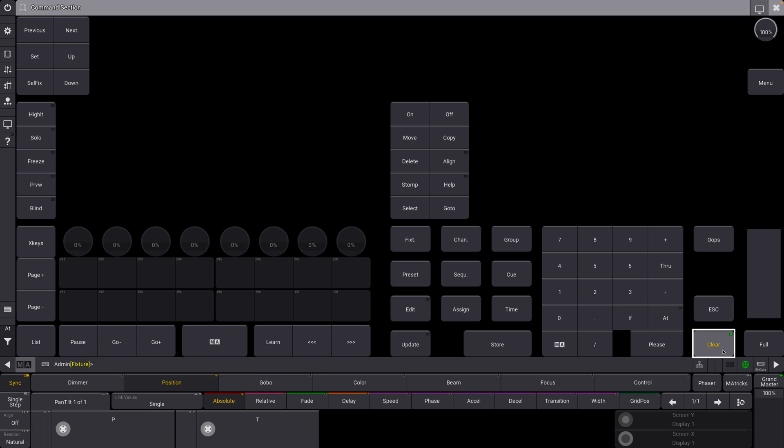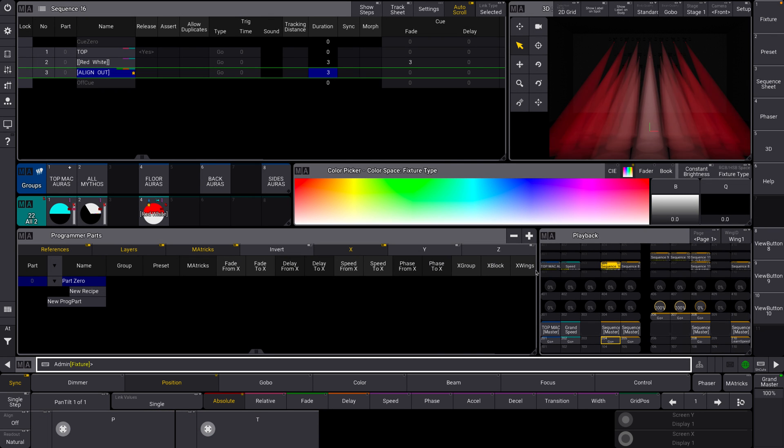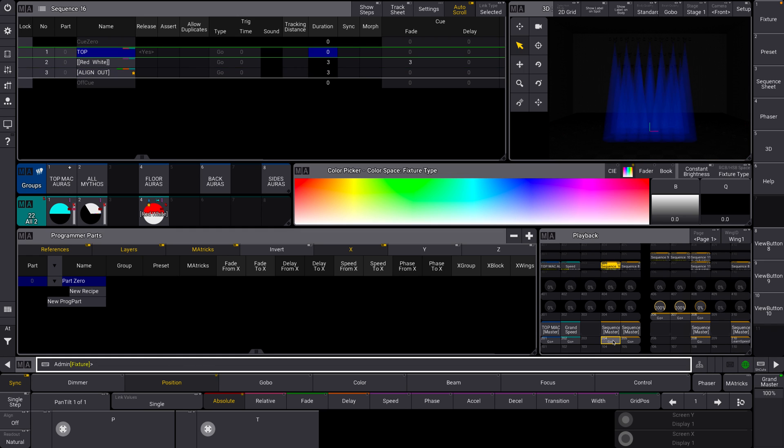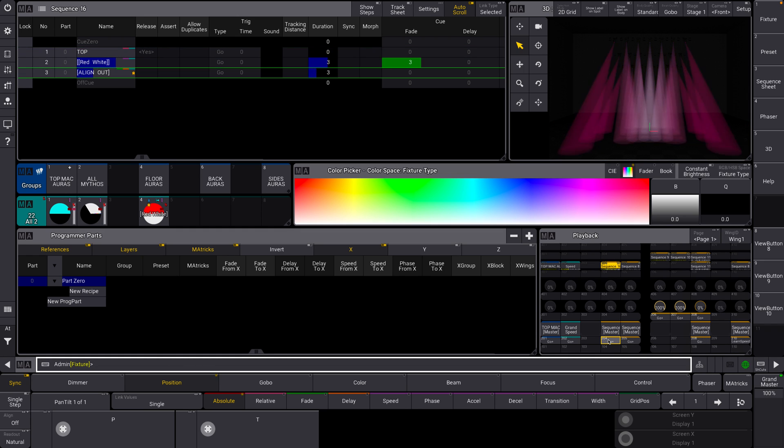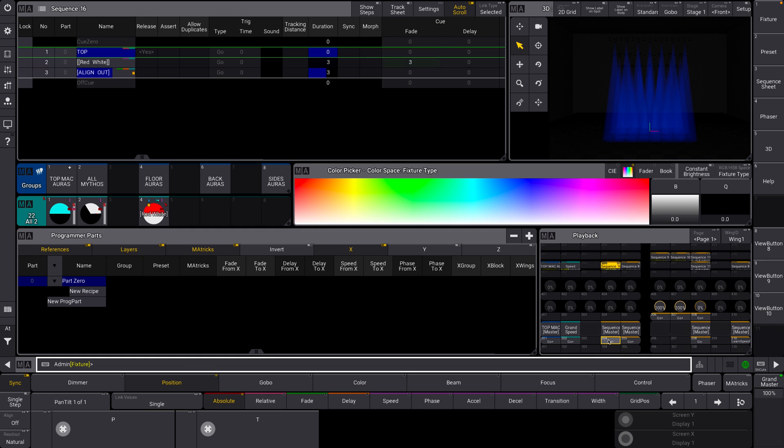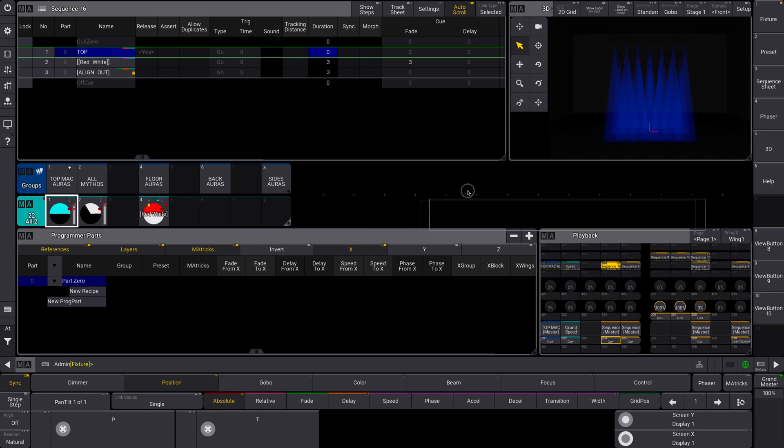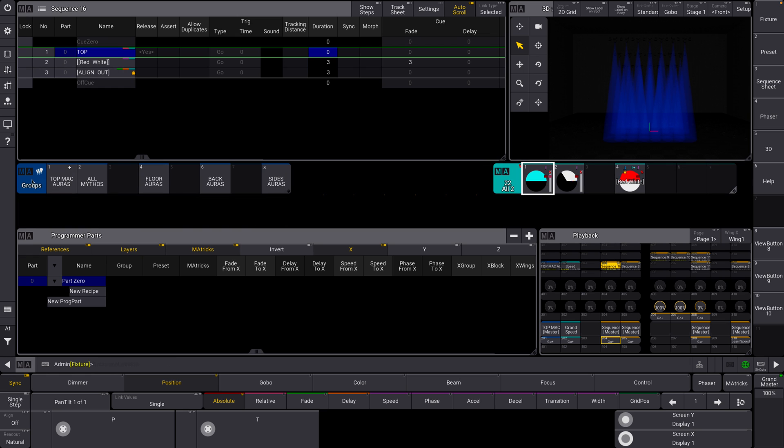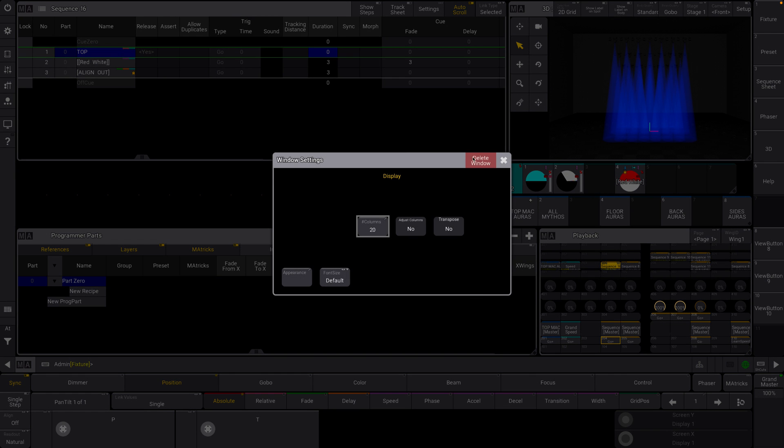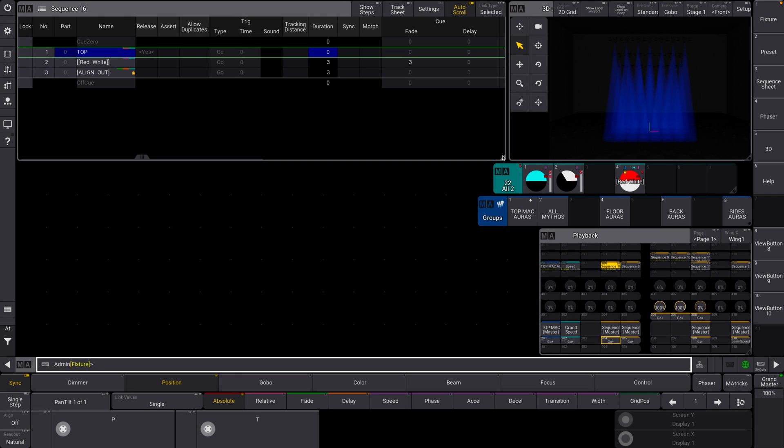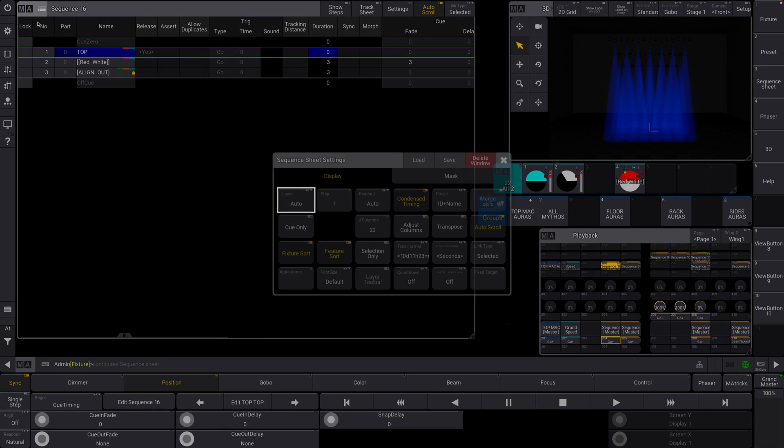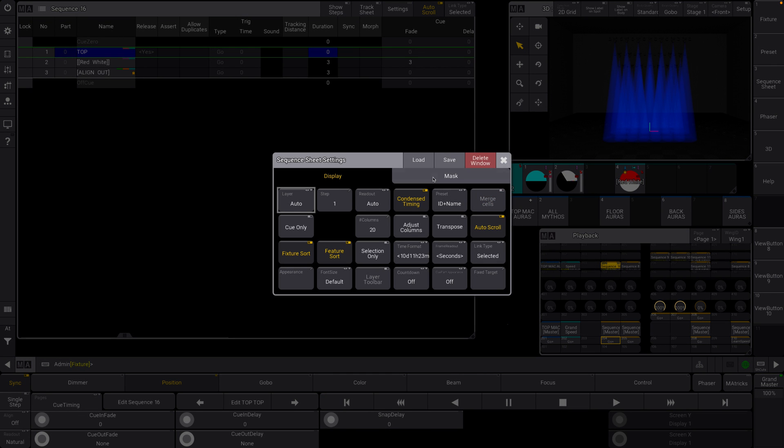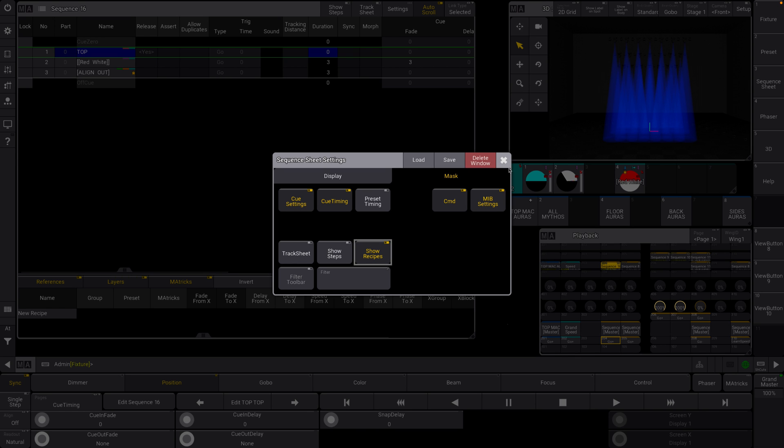Now the next place that you can use recipes, this is the last one, I promise. Let's go back to our top here. So the next place we can use recipes is directly within the sequence sheet itself. Let's just kind of move everything down a little bit. So under a sequence sheet settings, if we go over to the mask, you can see there are a couple things that we want to have checked right now. We want to show recipes. So now what you can see is we have this little recipes icon down here.